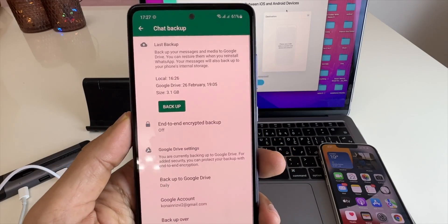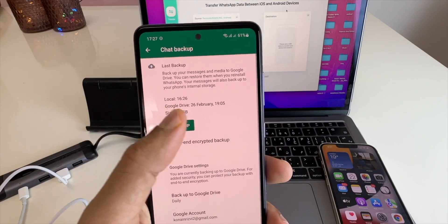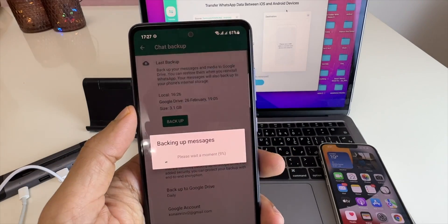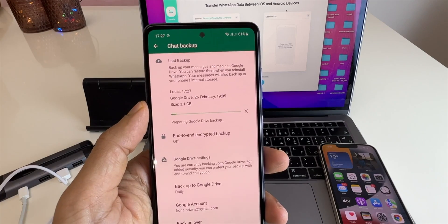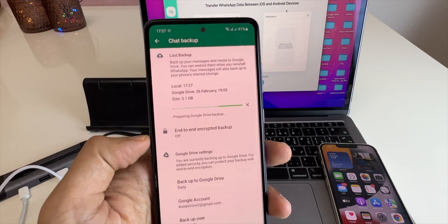Before you start with the transfer, most importantly, back up your WhatsApp chat. You can see here I have a 3GB of chat data.